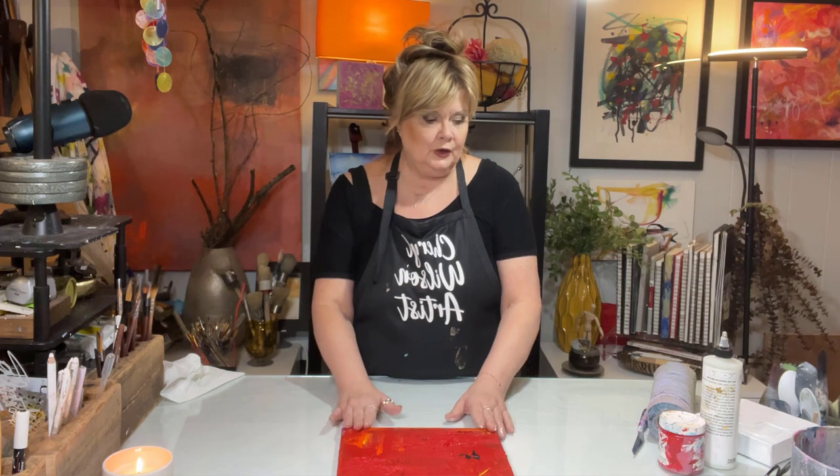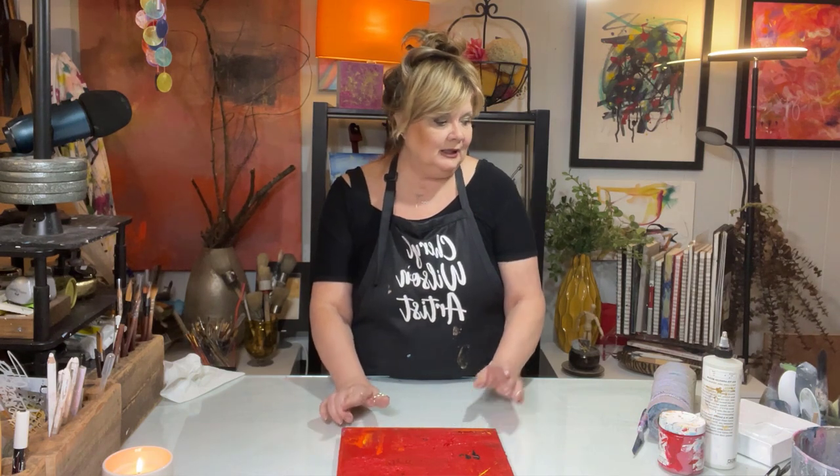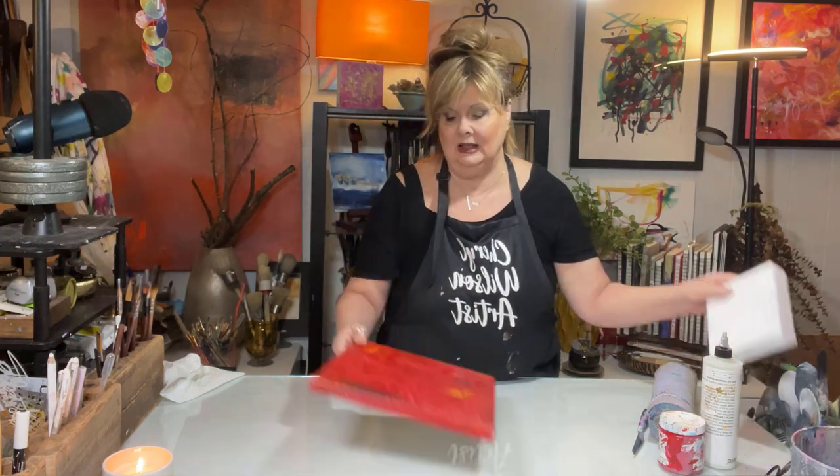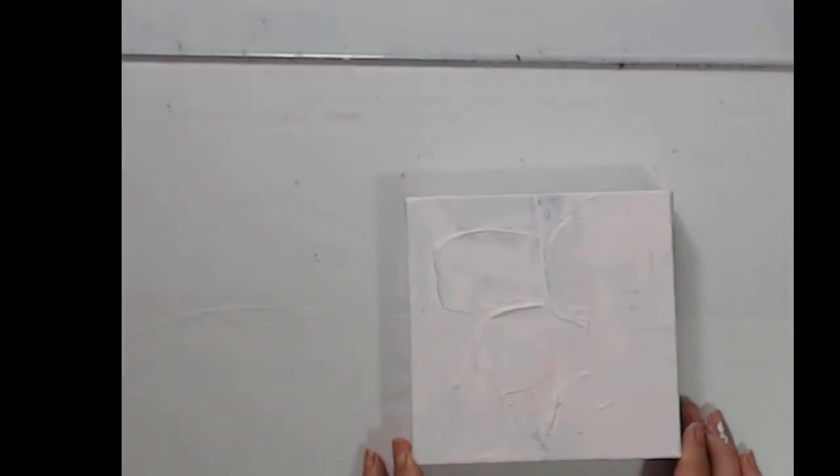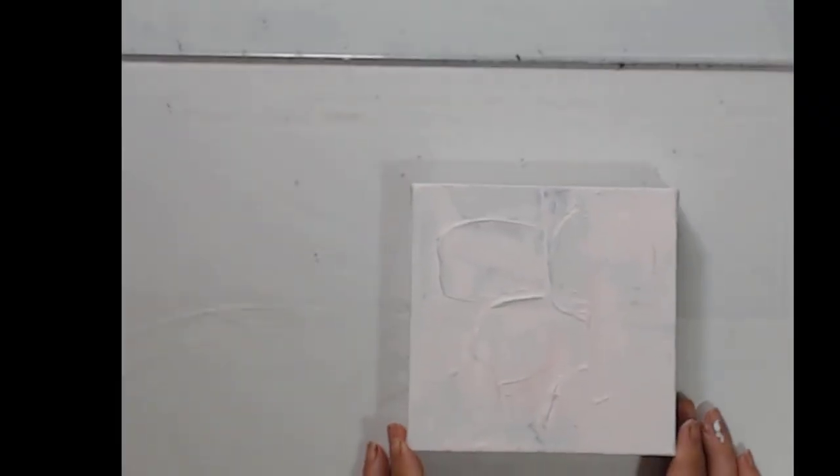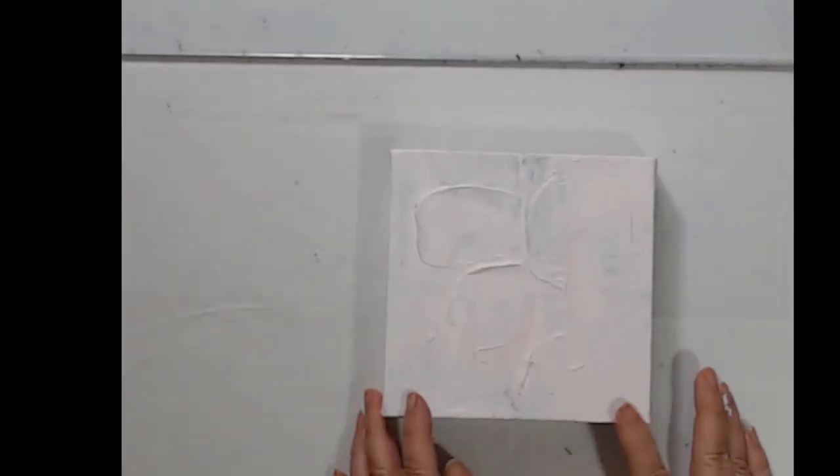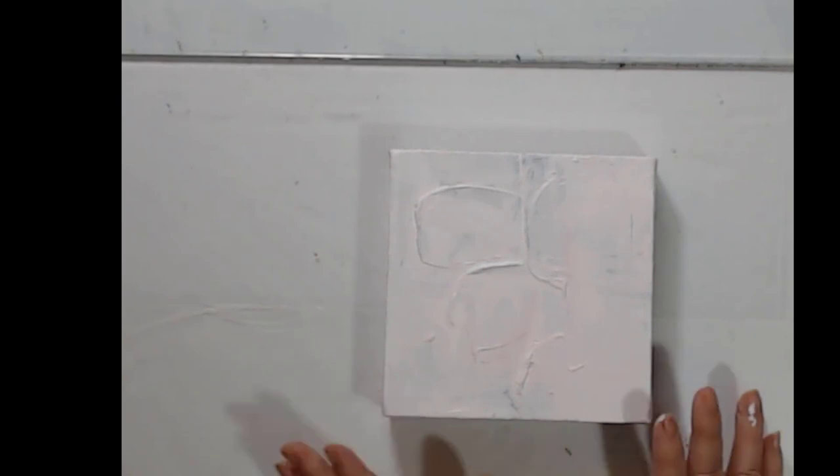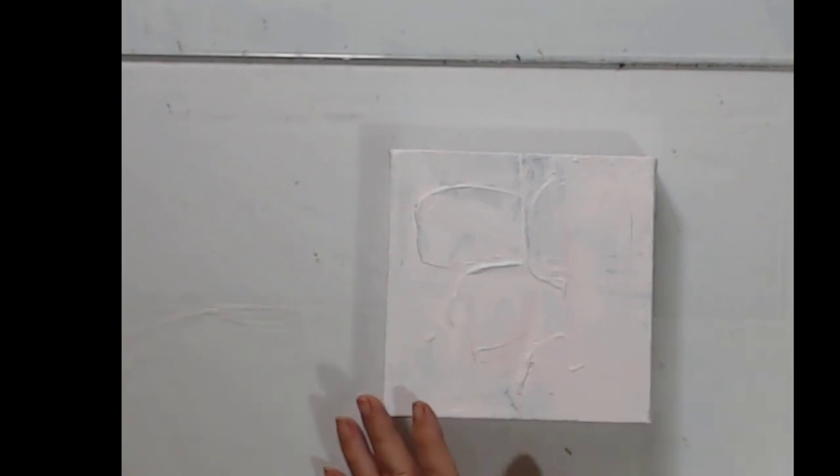So without further ado, let's get into the technique. Okay, so this canvas already has a little bit of texture on it, which is great, but it's not going to really matter.